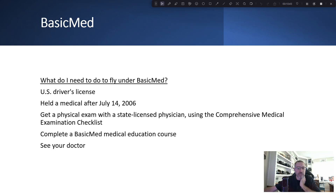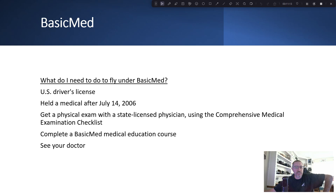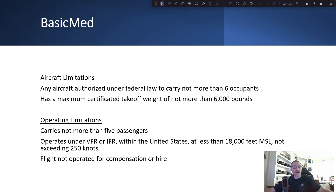BasicMed came out after I got my private pilot license. To fly under BasicMed you need a U.S. driver's license and you need to have held a medical certificate — whether third, second, or first class — after July 14, 2006. So you need at least one third class medical one time before you can use BasicMed afterwards. Then get a physical exam with a state-licensed physician — any doctor in your state — who signs off that you're okay, and complete a BasicMed medical education course online.